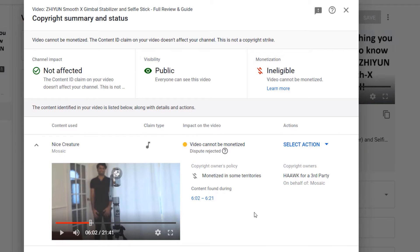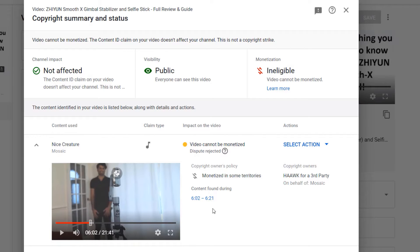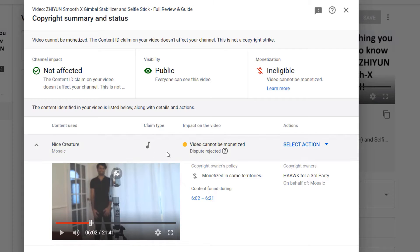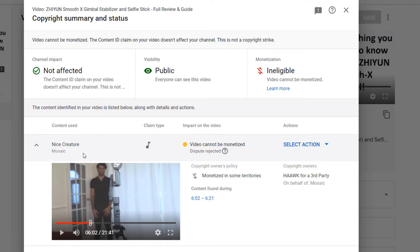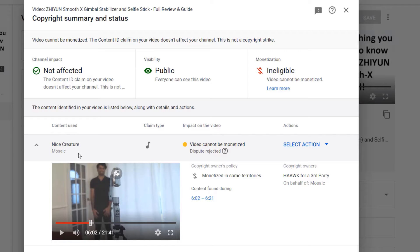As you can see, only a very small part of this video is thought to have a music by Nice Creature by Mosaic, which is not true because the name of music I have used is something different.